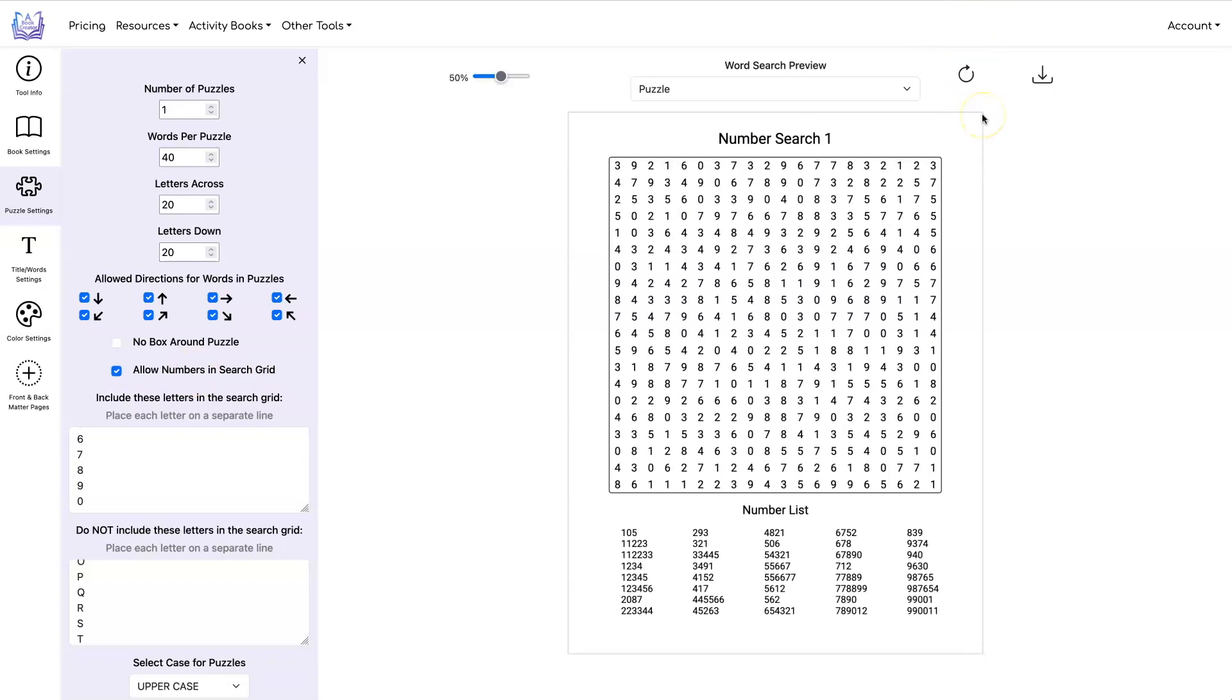Now if you really want to get crazy, you can even do symbol searches. And you need to go find a font that has dingbats that you want to use or symbols.